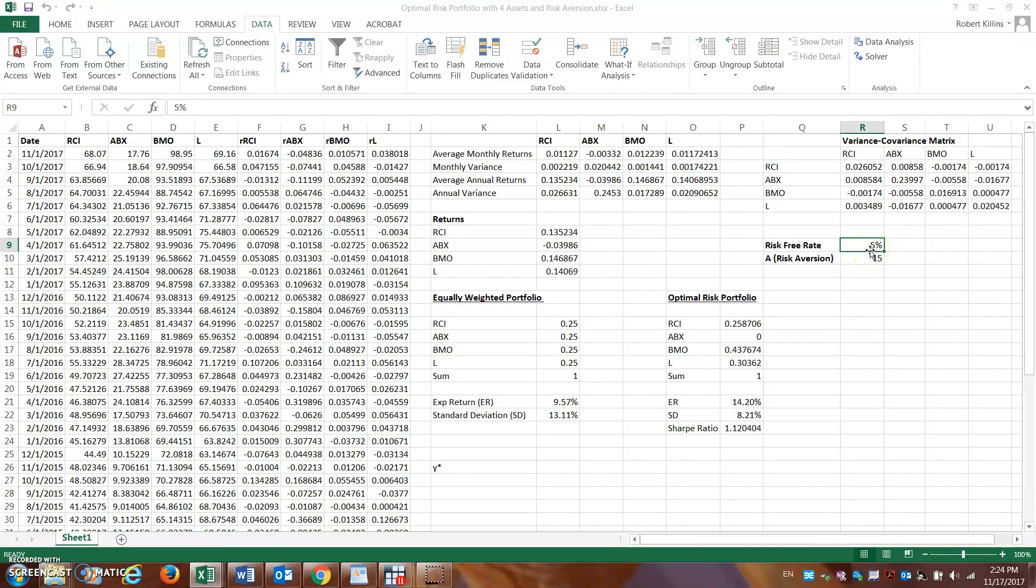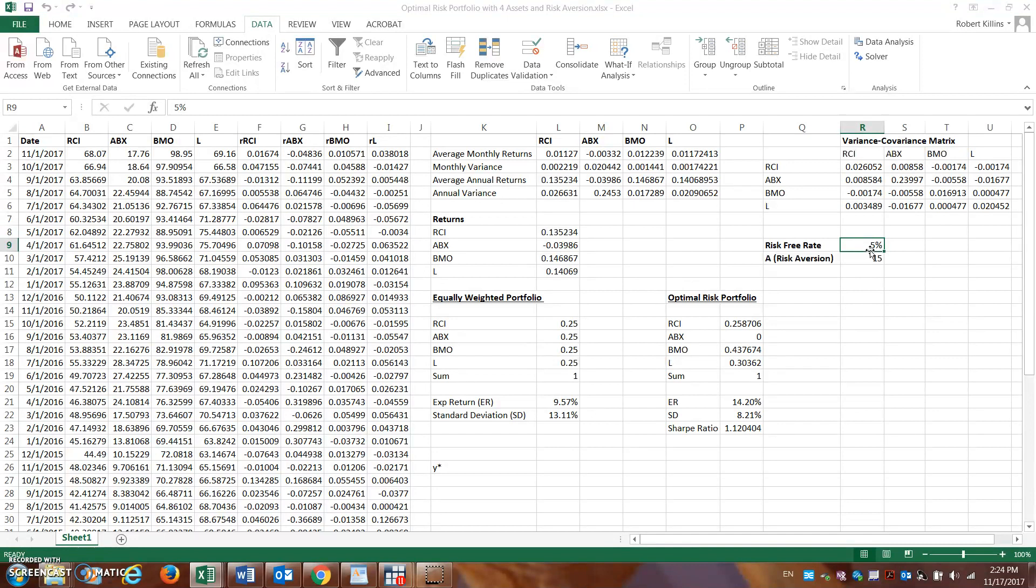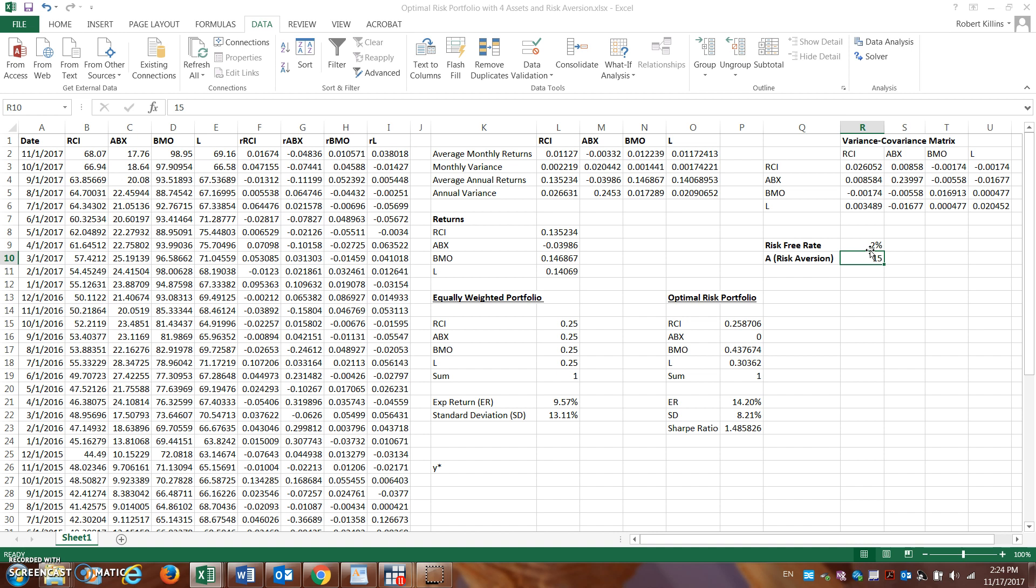So let's go back through the Solver example, but let's change the risk-free rate here. We're going to change the risk-free rate to 2%. Let's see if this is going to impact what the optimal risky portfolio is going to look like.